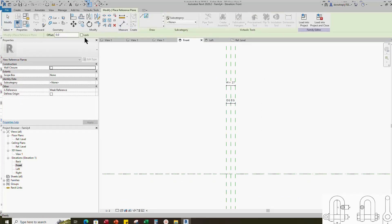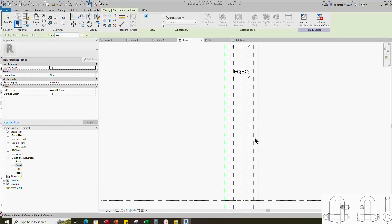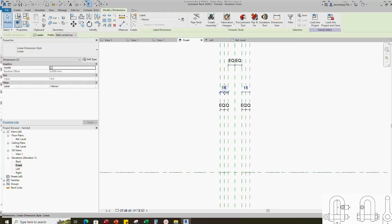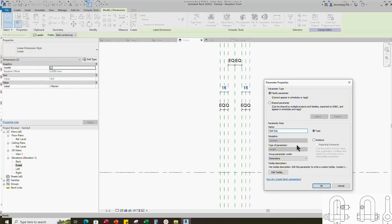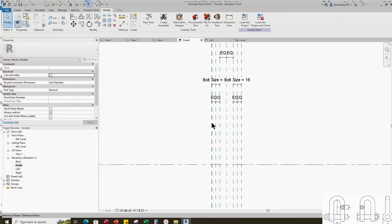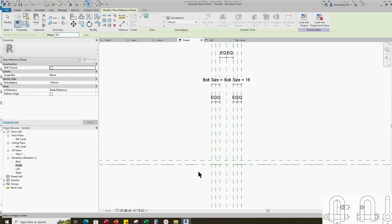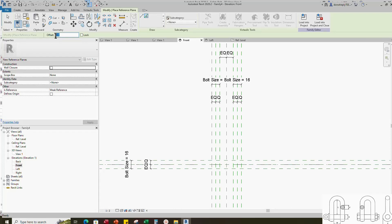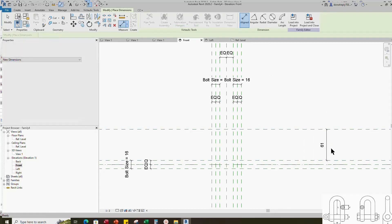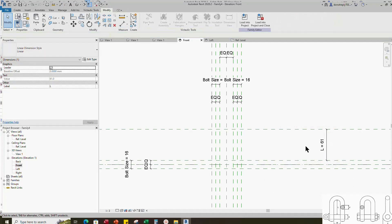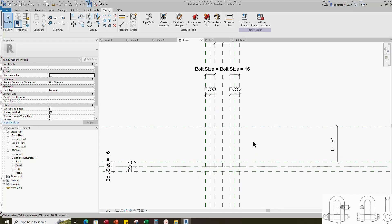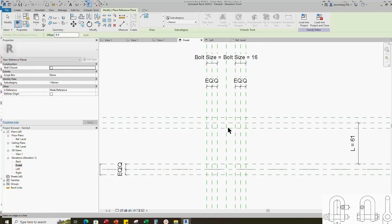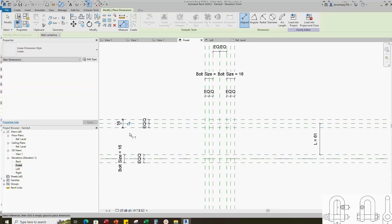Select the existing reference plane. Offset 8mm and create similar. Insert dimension and make equal. Insert another dimension. Select the dimension and add parameter for bolt size. Select instance and click OK. Select the existing reference plane. Offset 8mm and create similar. Insert dimension and make equal. Insert another dimension. Select the dimension and assign parameter to bolt size. Select the existing reference plane. Offset 61mm and create similar. Insert dimension and add parameter for L.